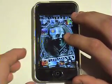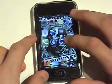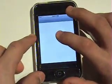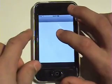Hey, this is Zanefsky, and today I'm going to show you how to install all the iPhone apps on your iPod Touch.